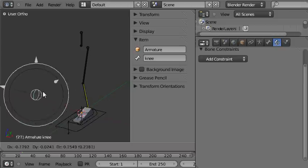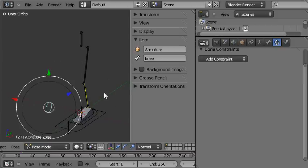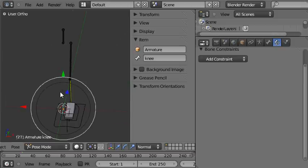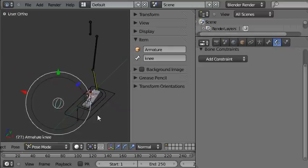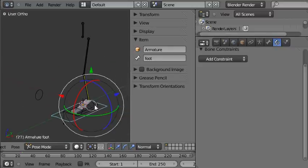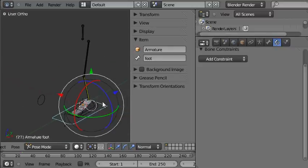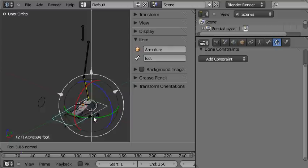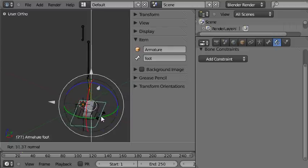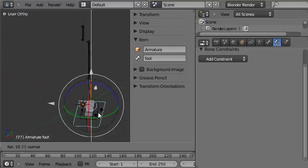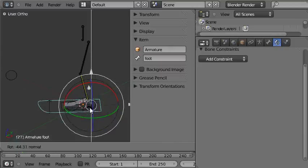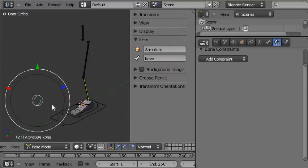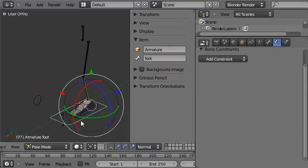And also when we select the overall foot control and rotate that, the knee continues to point in the same direction as the foot because the knee control is a child of the overall foot control.